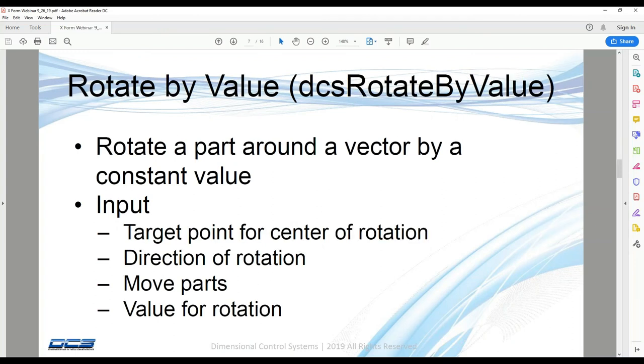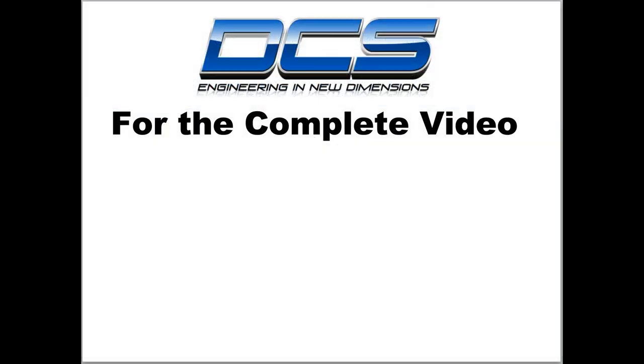The next routine I'm going to look at is rotate by value. So similarly, this is just going to rotate apart instead of translating apart. The only difference now is that we're going to need a feature to define the center of rotation.